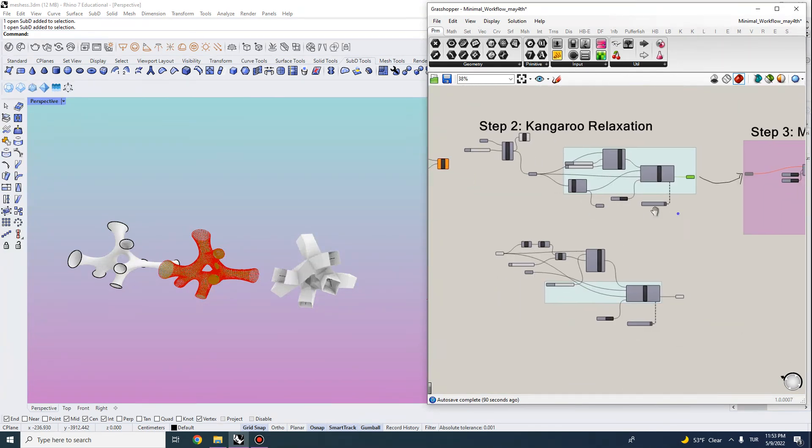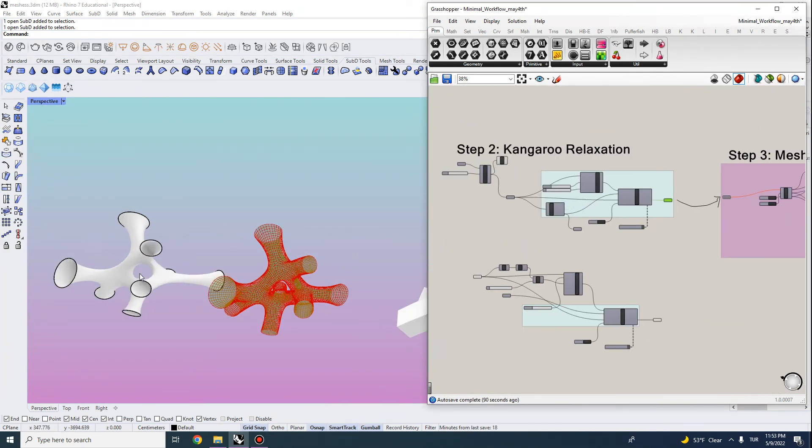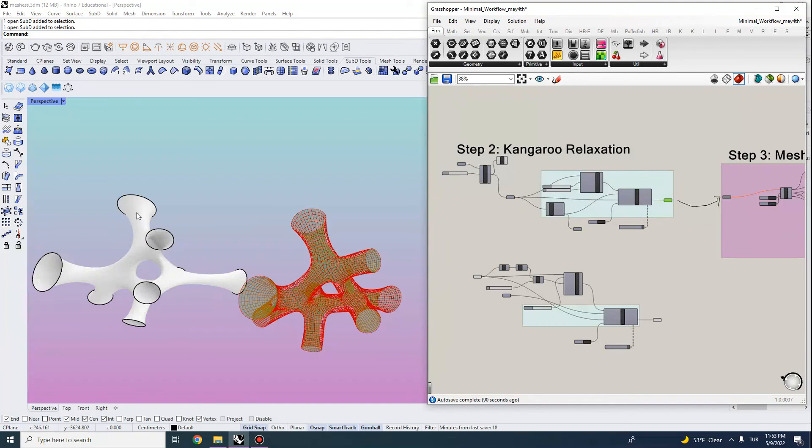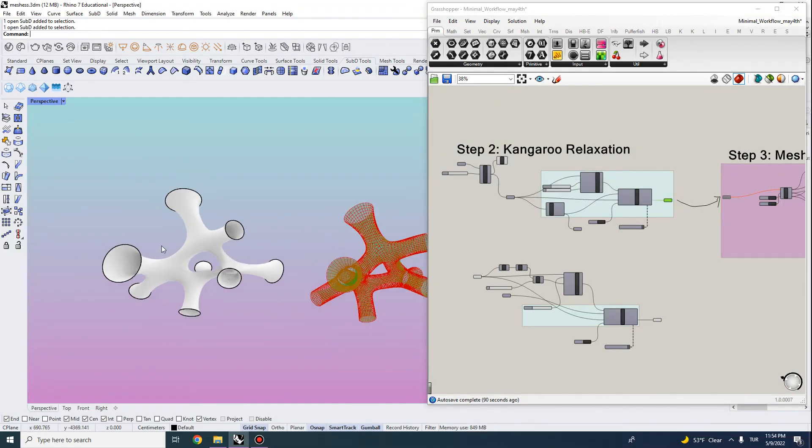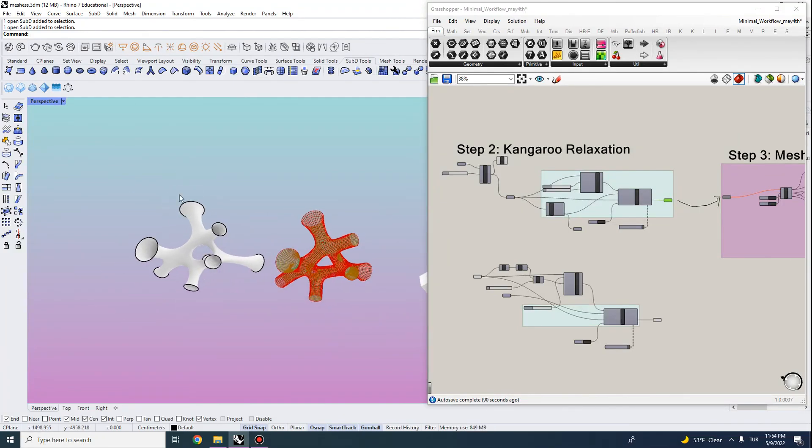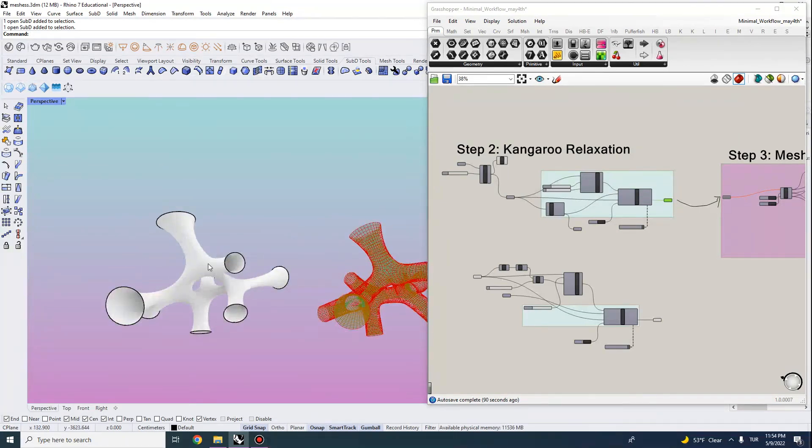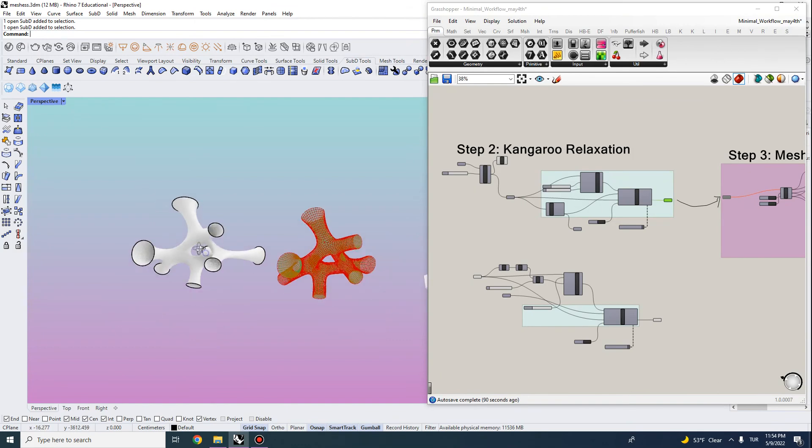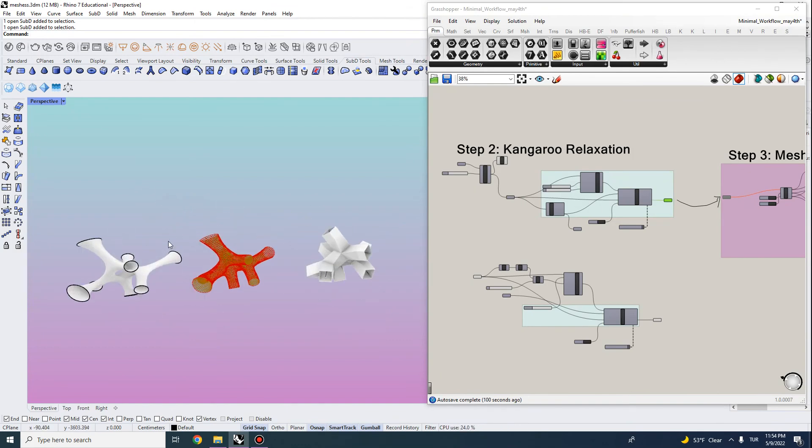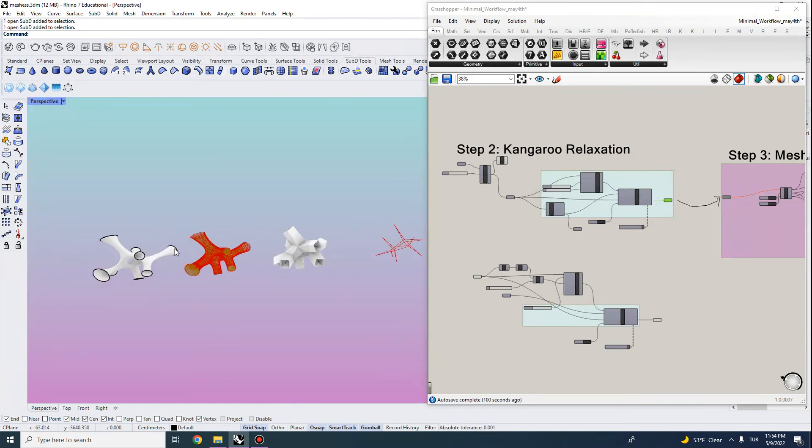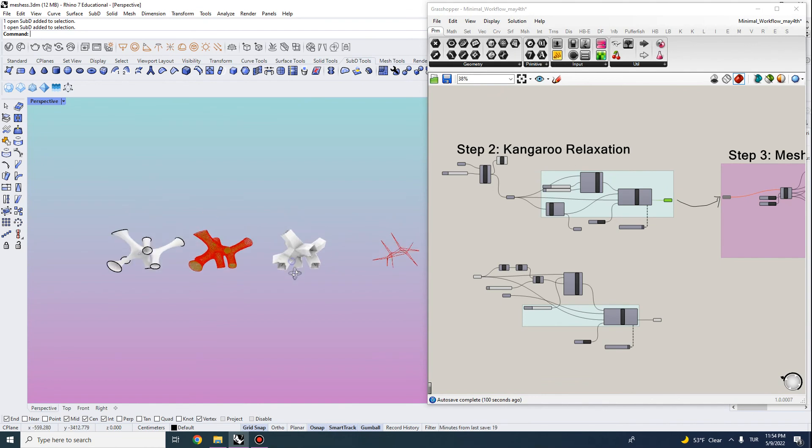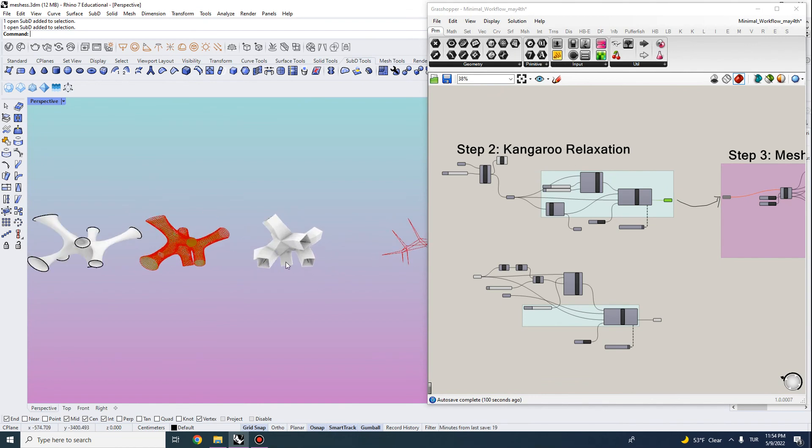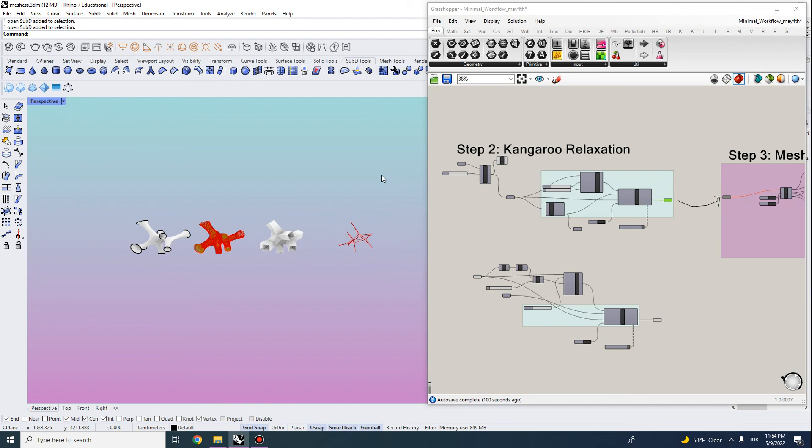In the next video, we will be looking at how we can extract strips from these surfaces so that we can actually build these cool forms. So if you like this content, please subscribe to the channel and hit like on this video, and I'll see you in the next one with the minimal mesh workflow. Thanks for watching.